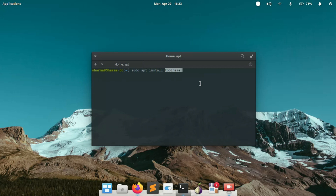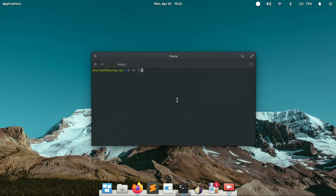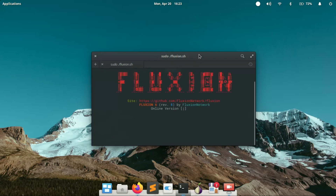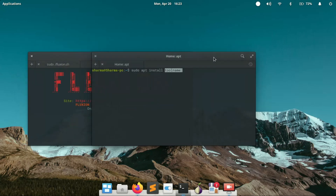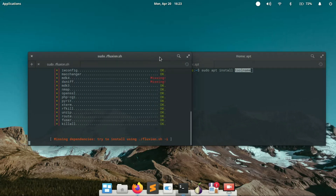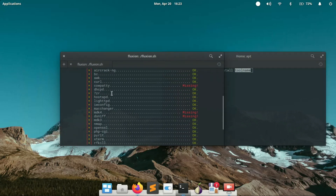A lot of viewers were asking how to install missing tools of Flexion, so in this video I'm going to cover that as well. First of all, let's check which tools are missing — let me open a new terminal window and see.